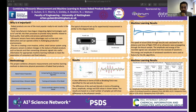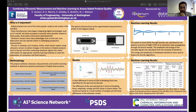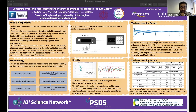We started with support vector machine, then continued with decision trees and artificial neural network. We achieved almost 99% correct classification rate for support vector machine and decision trees. For the artificial neural network, we achieved 100% correct classification rate for speed of sound and energy values.